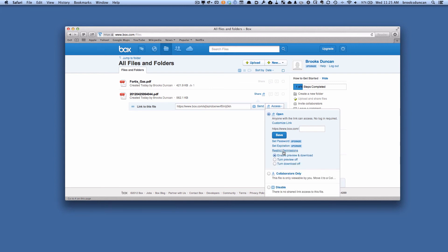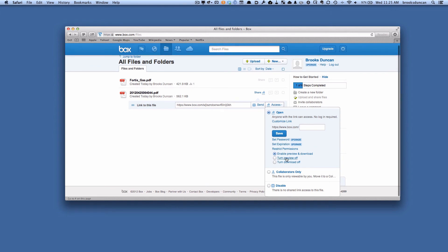We can also restrict permissions. So we can make it so that the preview that we saw on the web page, you can turn that off. And you can also make it so they can't download the document — they can just view it on the screen, which is pretty cool.